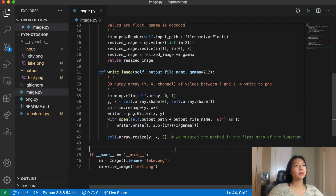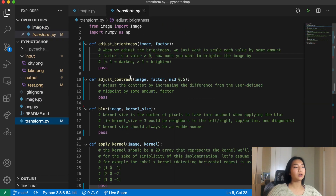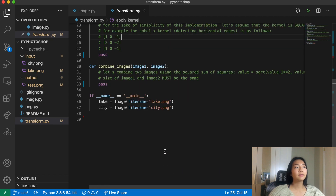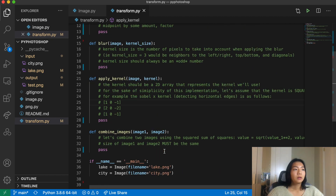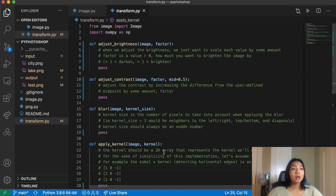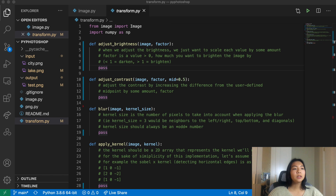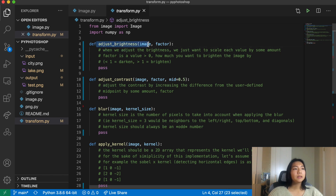Okay, so test.png is the same image. The bulk of our code is going to be in the transform.py file, where we'll implement a couple of things. The first thing we're going to implement is adjust_brightness.